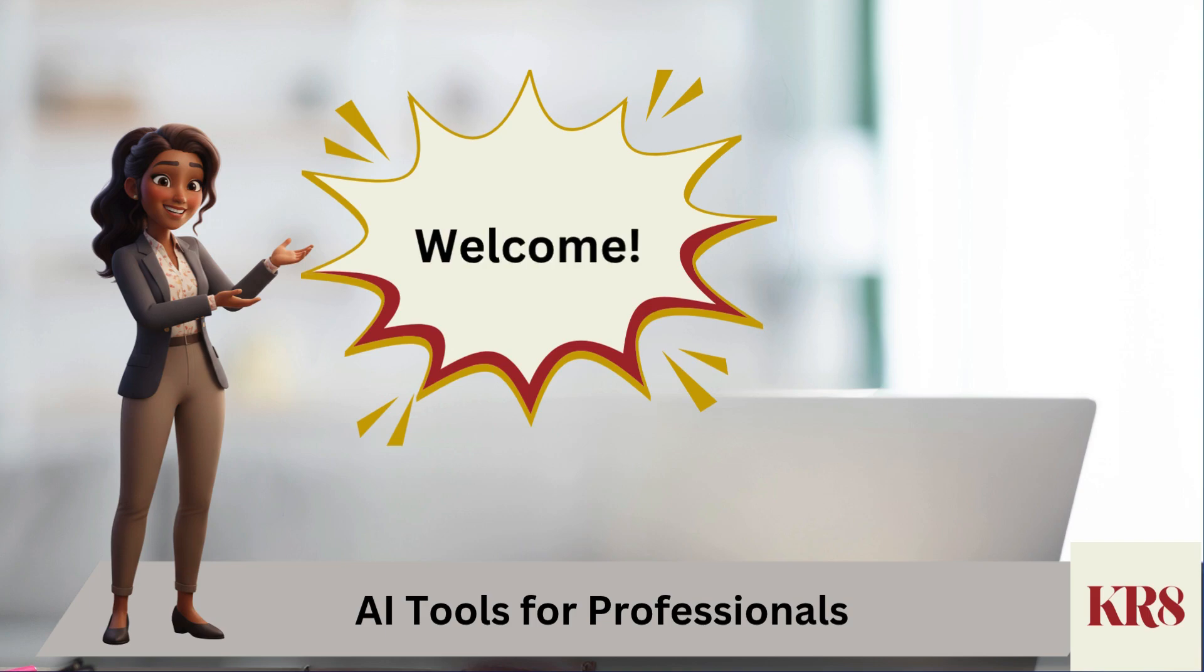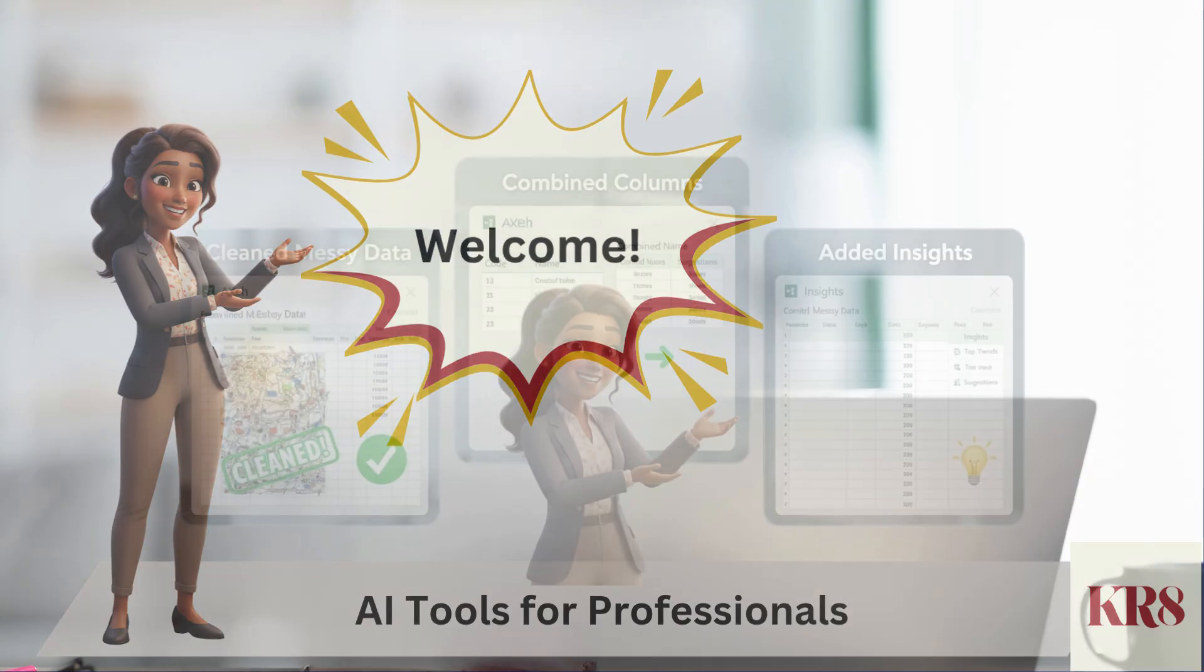Welcome back to our channel. If you're new here, my name is Reina, and we explore how to use AI tools like Excel Copilot to work smarter, not harder.